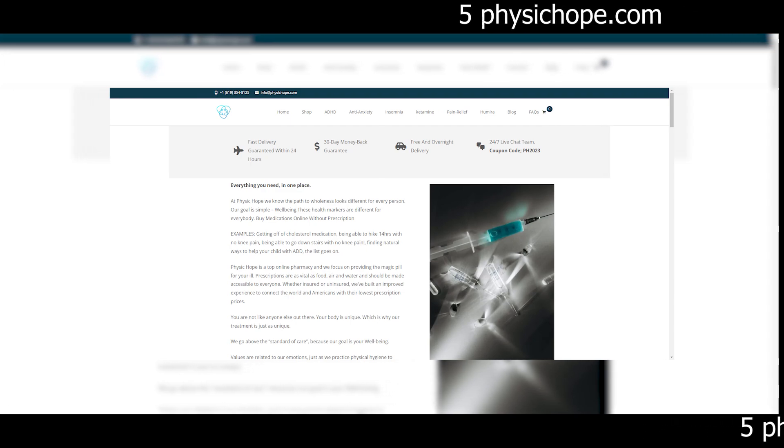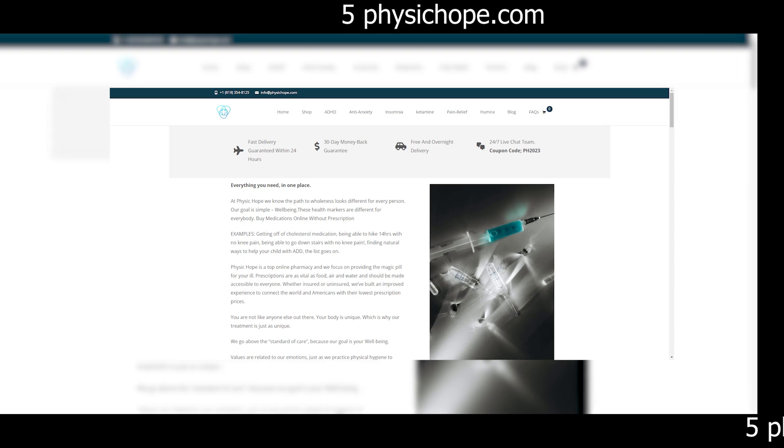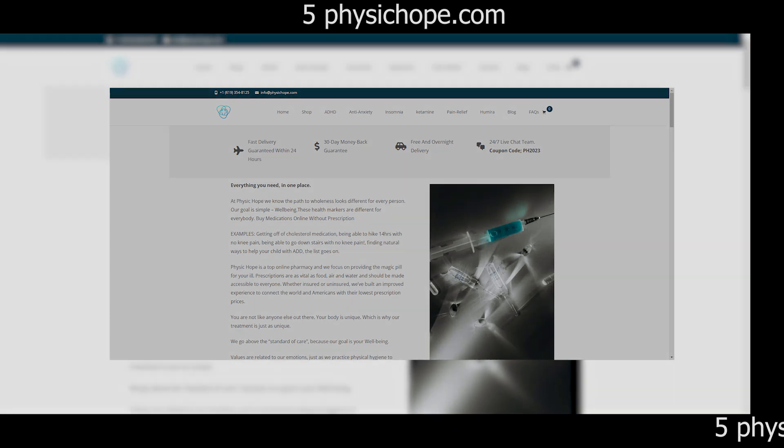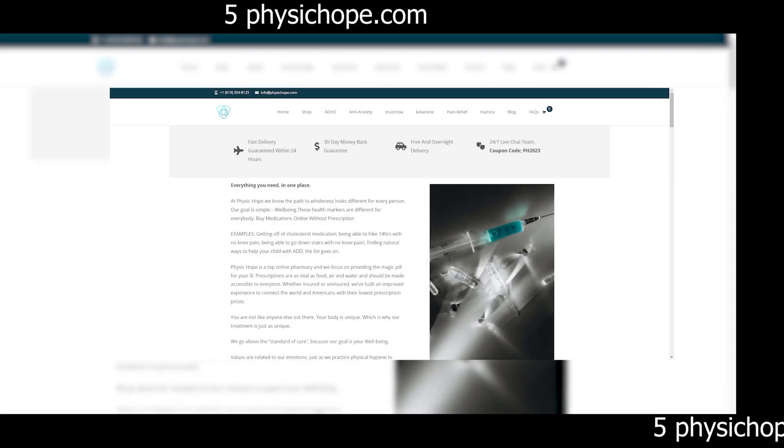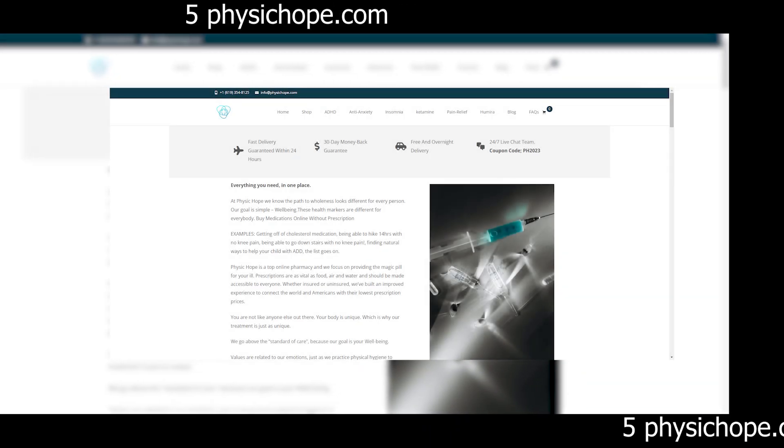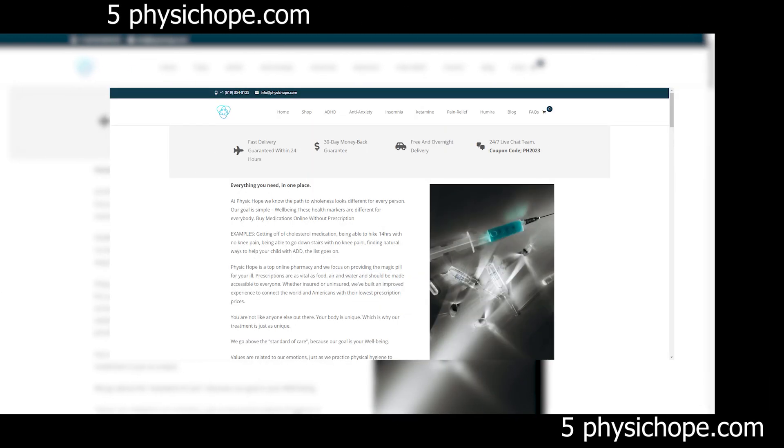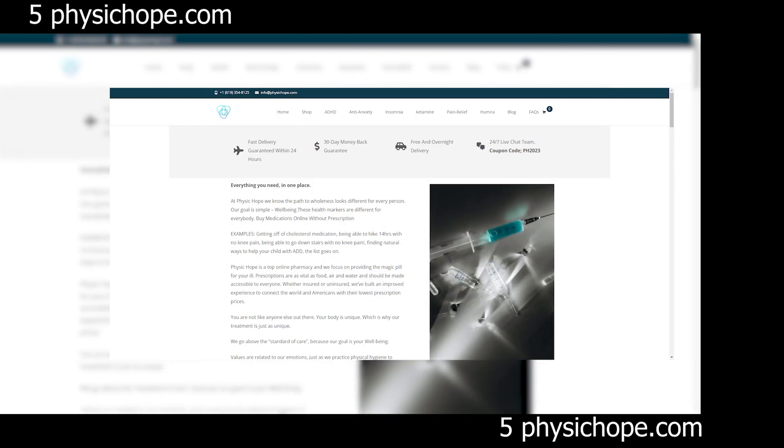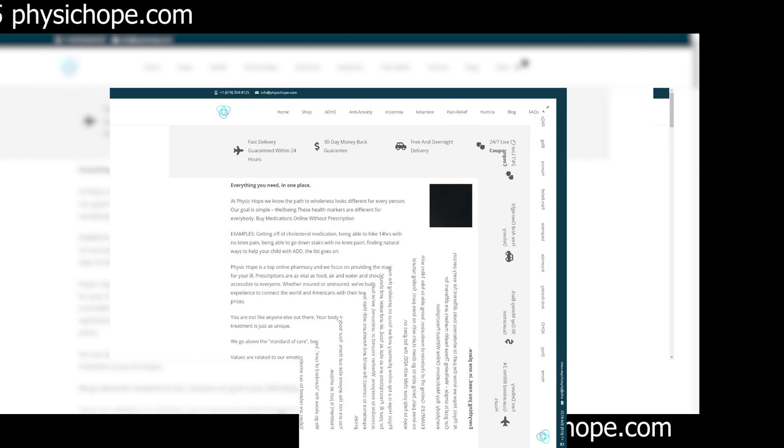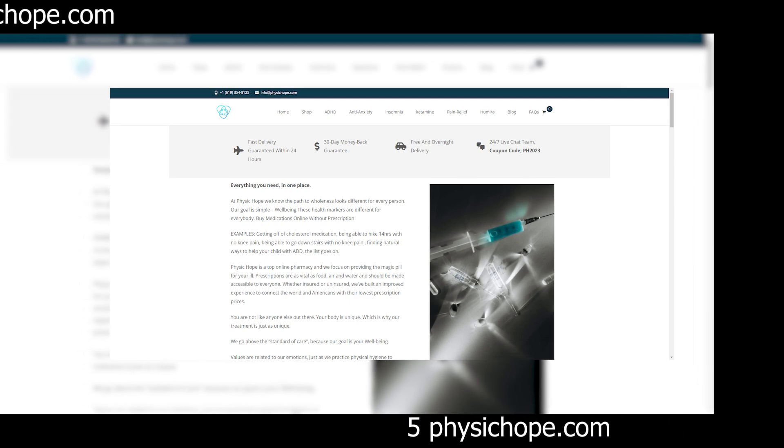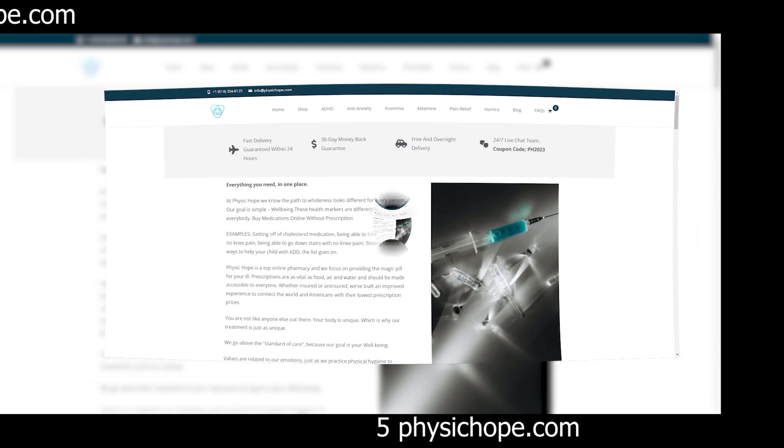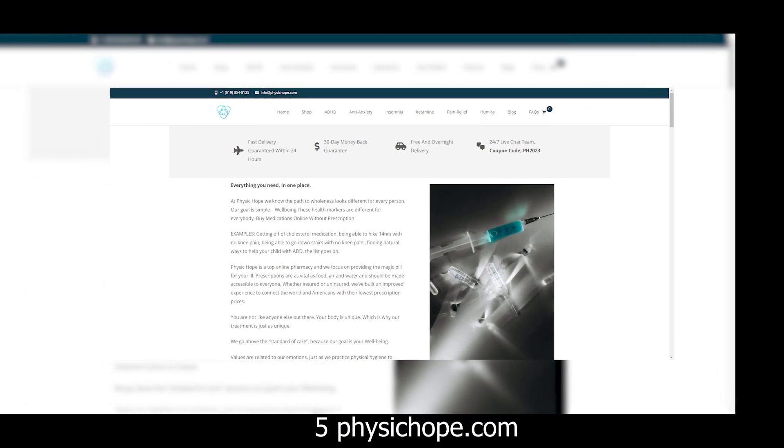But let's not forget how people fall victim to these scam websites in the first place. In the fast-paced world of online shopping, it's easy to get caught up in the excitement of a great deal and overlook the warning signs. Scammers know this all too well and prey on our desire for convenience and savings.